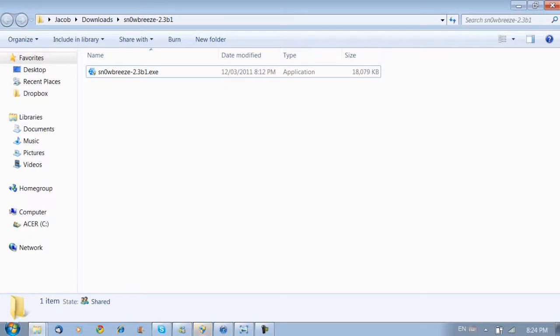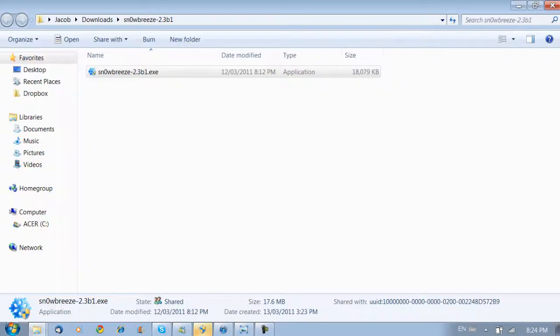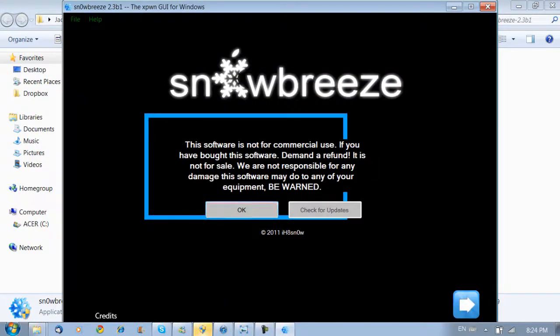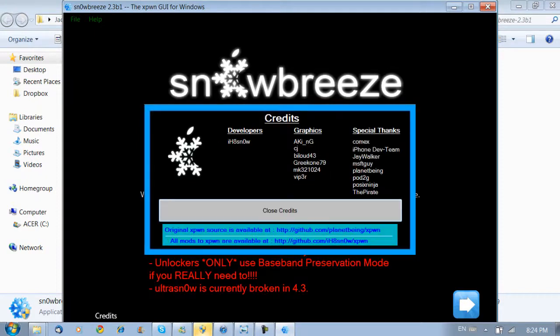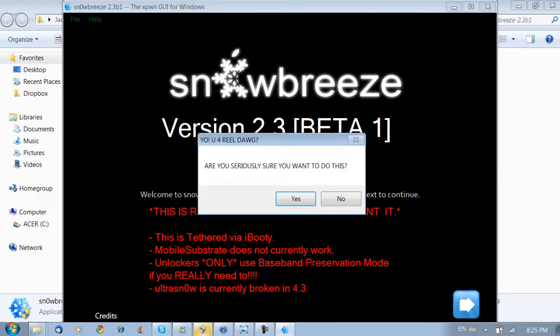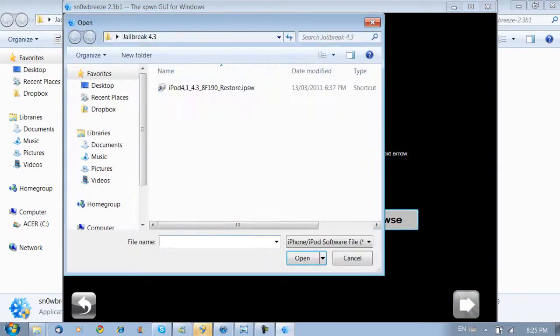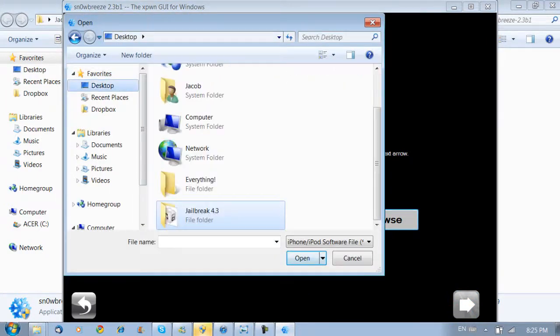So to get this you're going to open up SnowBreeze, which I will give you a download link in the description. You're going to see it's not for commercial use. Close the credits. Are you sure you want to do this? Yes we are. So you're going to open up the IPSW. Now you're going to have to download that first. I'll put a link to the downloads in the description.